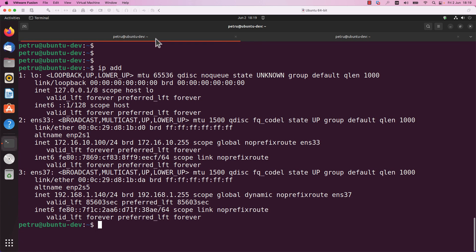On my Ubuntu machine I am running a TFTP server. I will save the files on the TFTP server, but you can also use an FTP server. The requirements for replicating this environment is a Cisco device for which you want to take a backup and a Linux server on which you are running a TFTP or an FTP server.